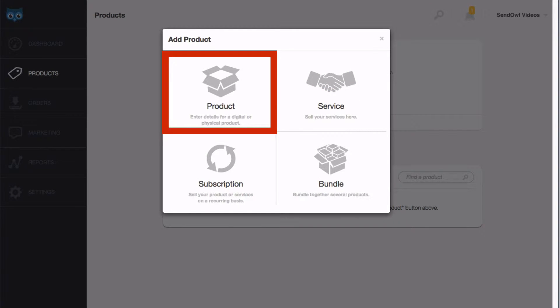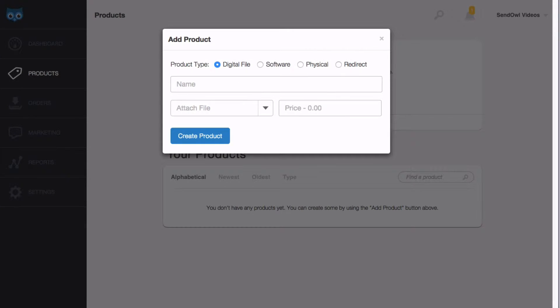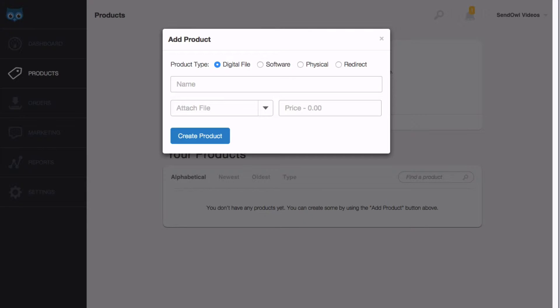We'll look at the other three — service, subscription, and bundle — in another video. Along the top you'll see different options for your product. Select physical.